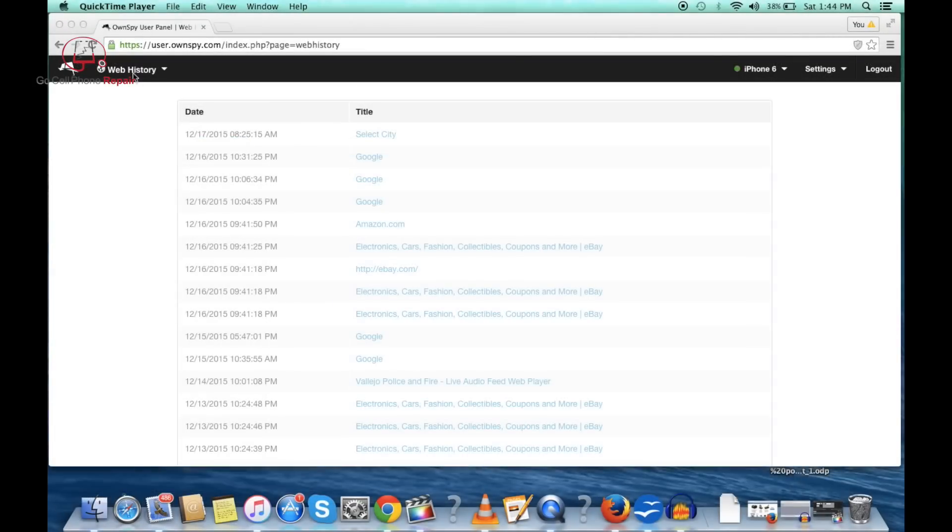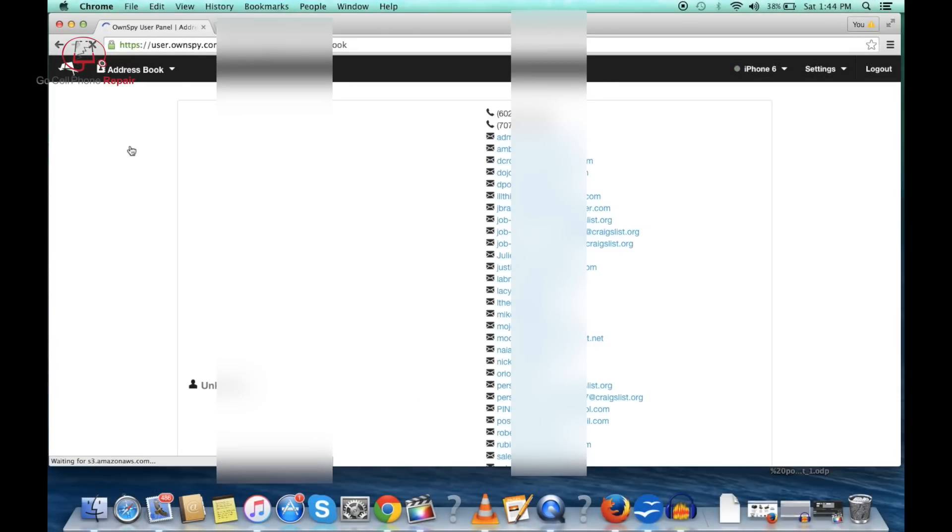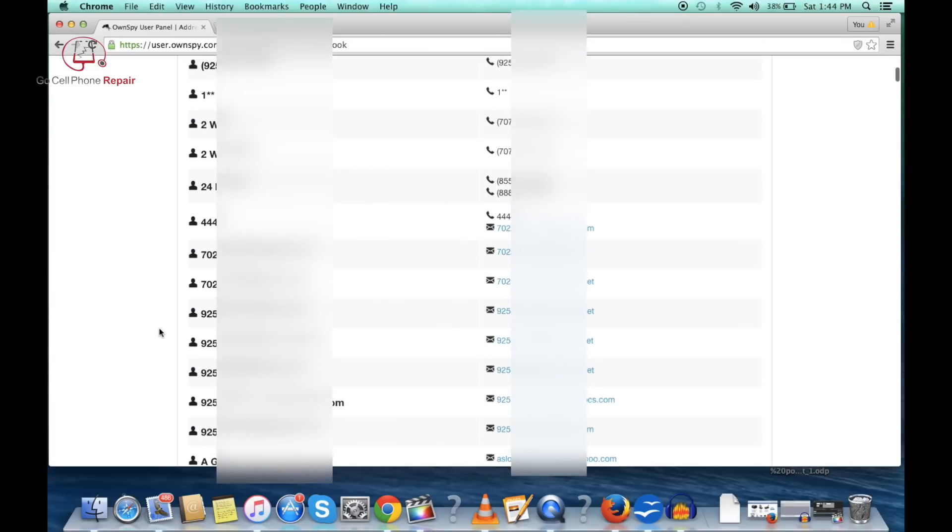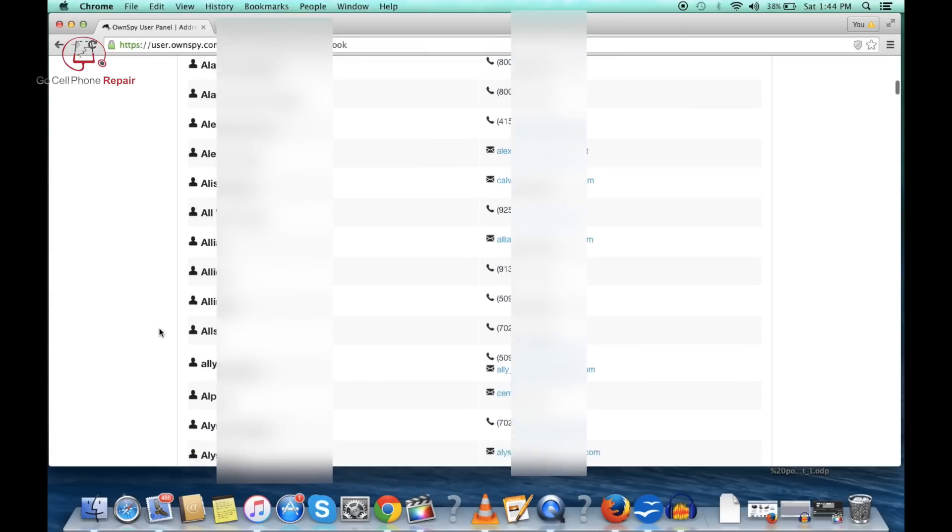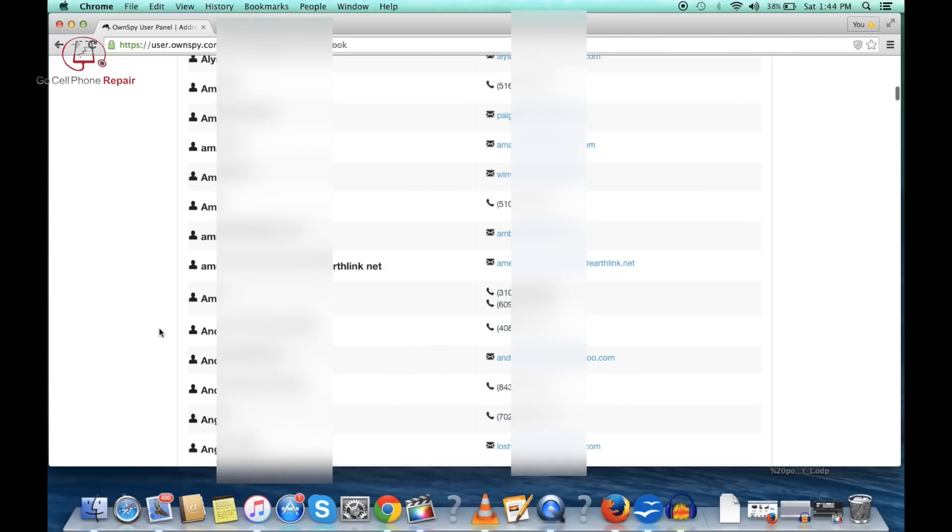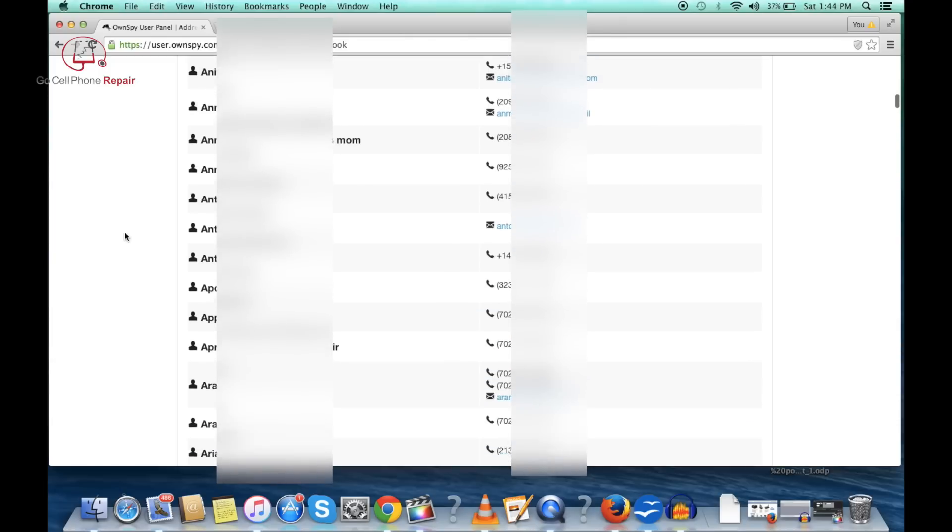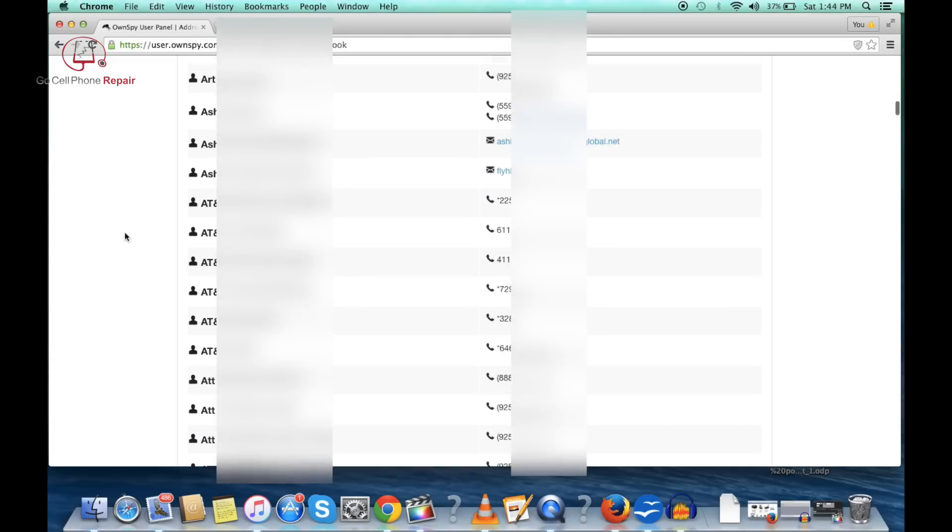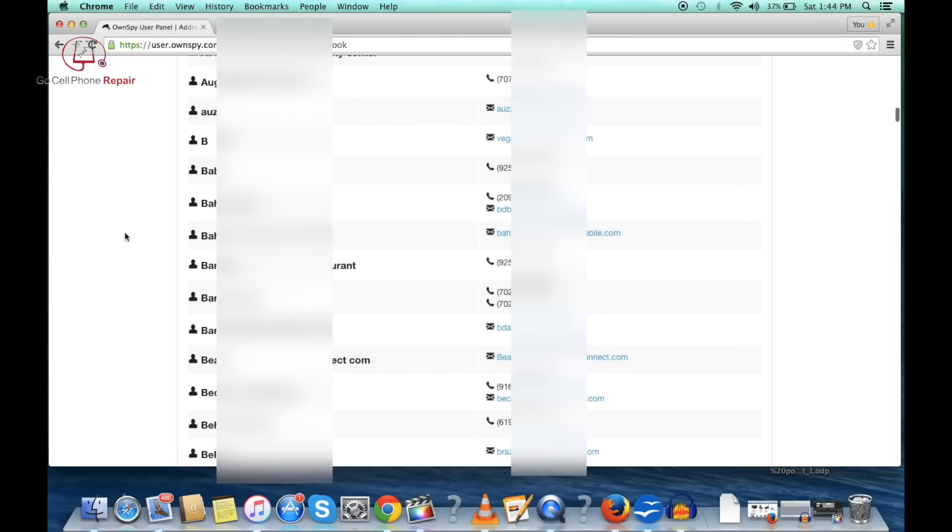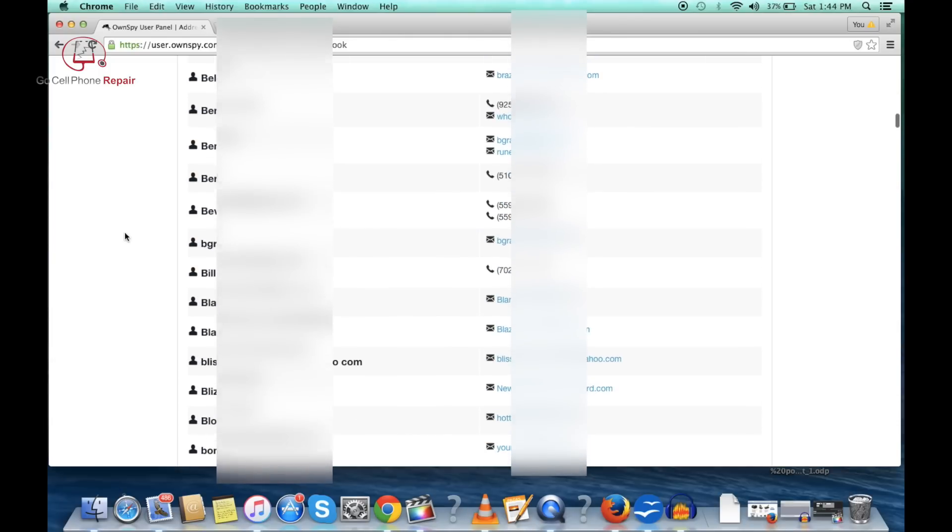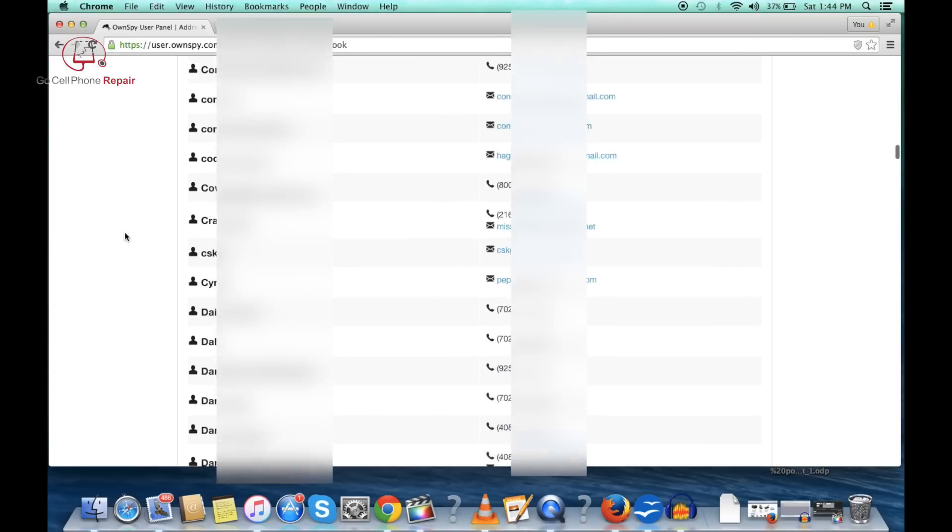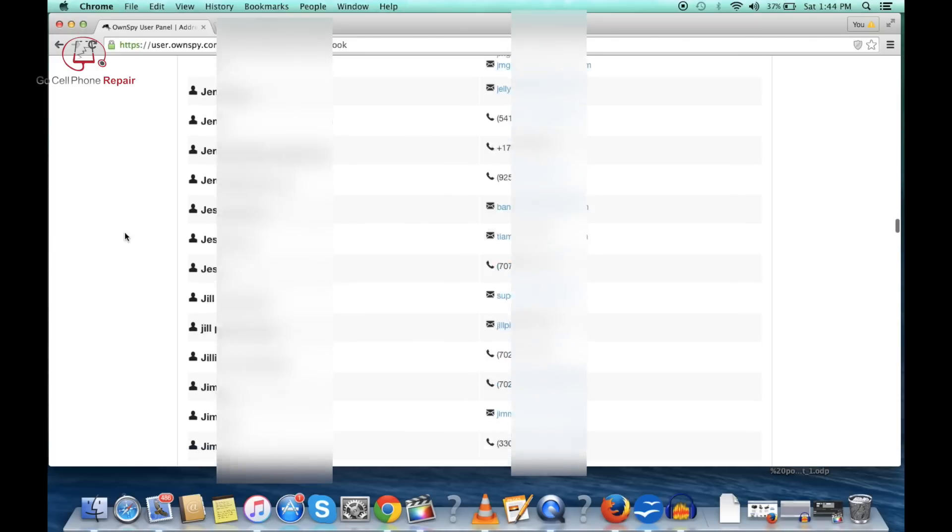If we go over here to the address book you can see all sorts of information here. Again, I had to block this stuff out, this is my personal information here, but there are tons and tons of contacts. Pretty much everything here, all of your contact information.